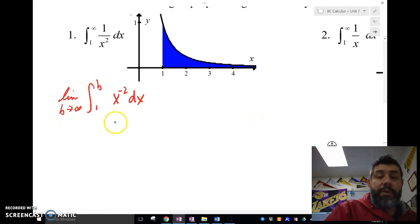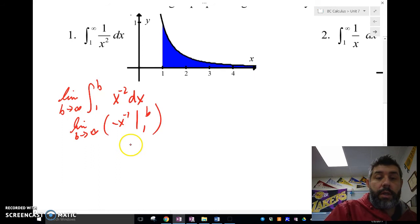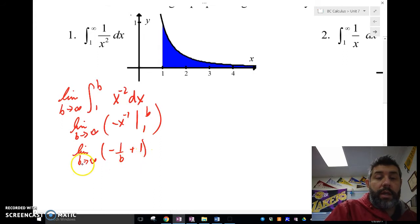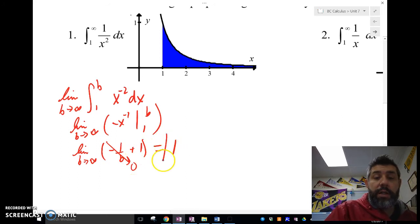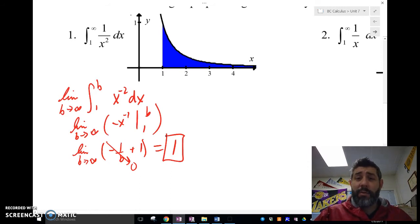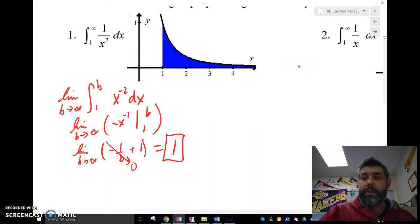So for the integral of x to the negative 2 dx from 1 to infinity, I write the limit as b approaches infinity of the integral from 1 to b, apply the power rule, and evaluate from 1 to b. I get the limit as b approaches infinity of negative 1 over b plus 1. As b approaches infinity, negative 1 over b goes to zero, so the whole thing equals 1. The area sums up to 1.